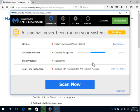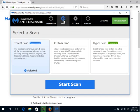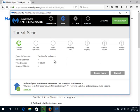The program will launch and check for updates if you are connected to the internet. When it finishes updating, click Scan at the top. Click Threat Scan. This is the most comprehensive scan available and could take from 30 minutes to several hours to run depending on how many files are stored on your computer. Click Start Scan. Please allow the scan to run in its entirety.